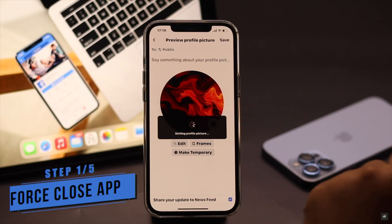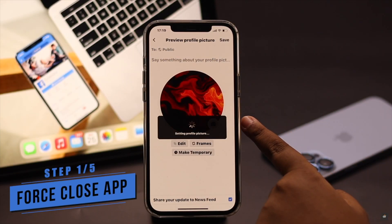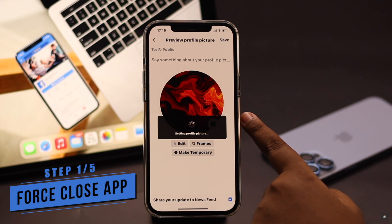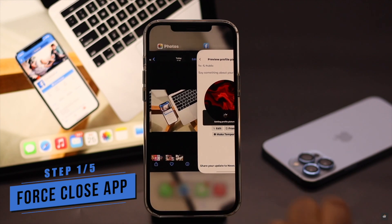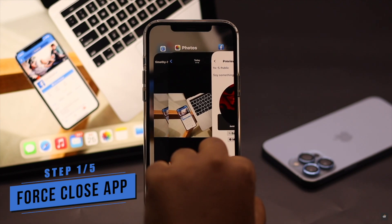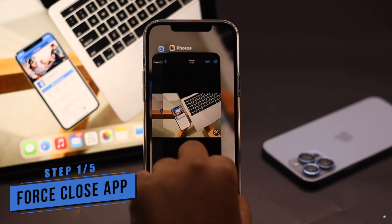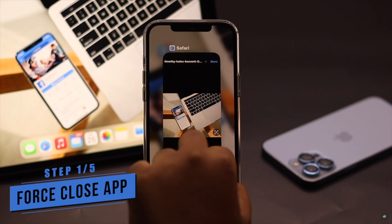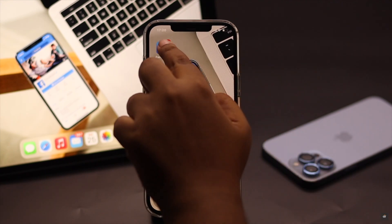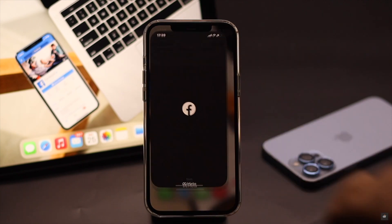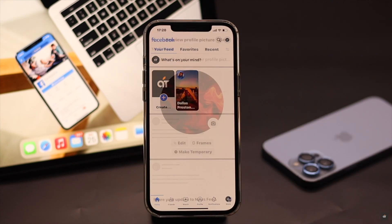If your Facebook app was open in the background for a long time, it could cause a problem with profile picture uploading. So you can force close the app and all the apps running in the background for safety. Now turn on Facebook again.